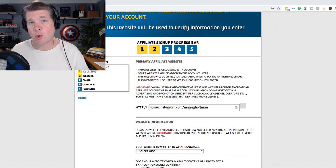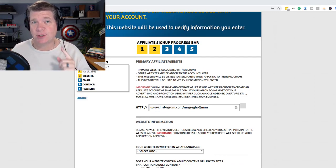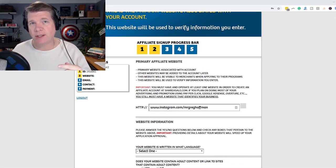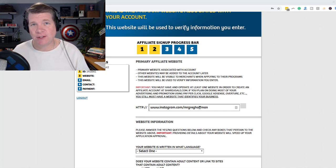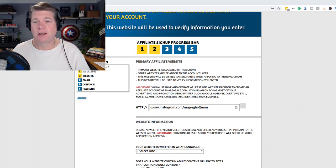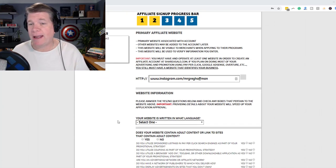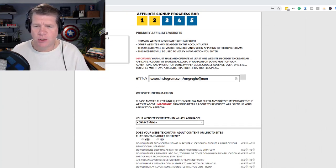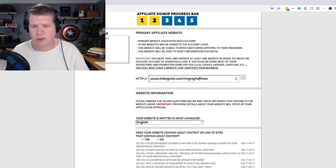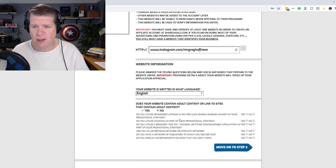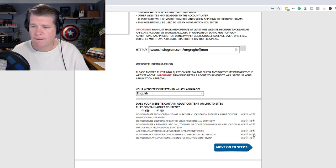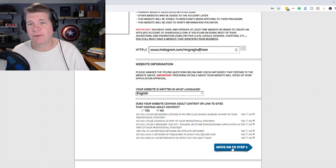Let me jump in here real quick with a Test 2, because the first one I used an actual domain. So this time I'm going to use my Instagram address, and that is Mr. Greg Hoffman. Your website is written in English, and I'm going to say no, and click no all the way down, and move on to Step 3.